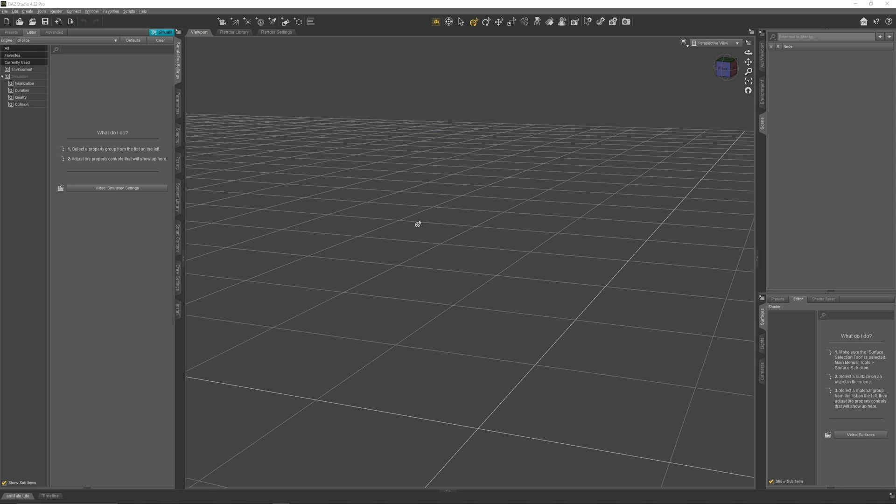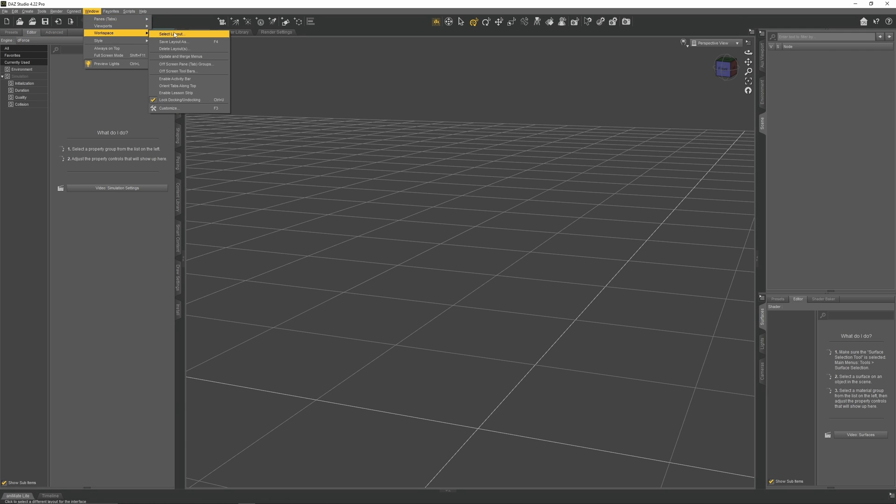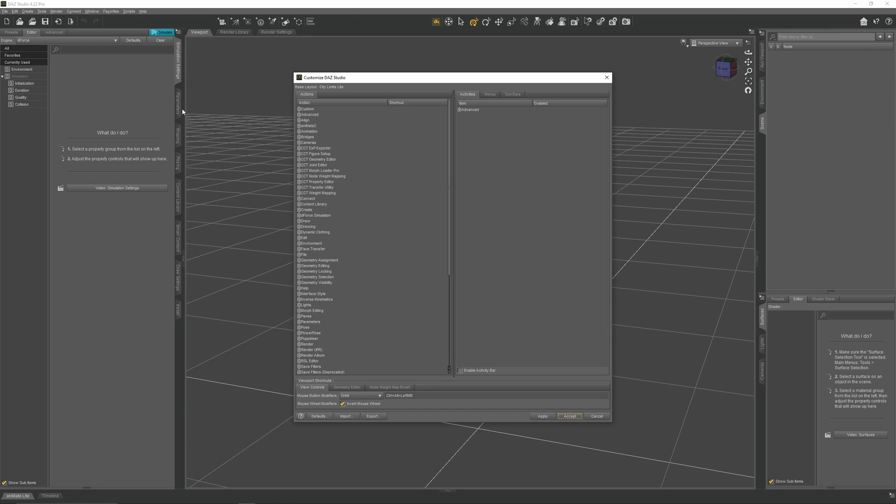Now, if you're a Blender user and you plan to use these two softwares together, you may have some trouble as Daz's keybinds are completely different to what you're used to. To fix this, we need to make some keybind changes. Go up to Windows, go to Workspace, and go to Customize. You will then get a menu with all of the keybind settings. Now it's a bit of a mess, so I'm going to show you how to make some simple quality of life changes.